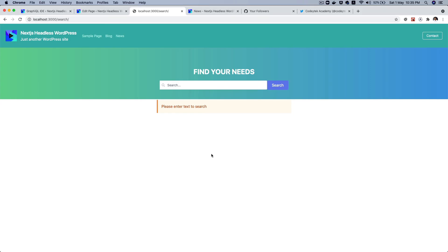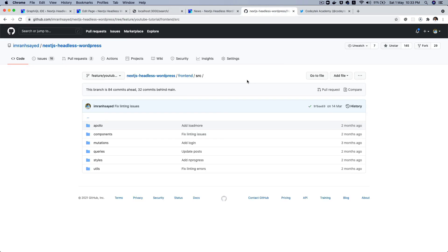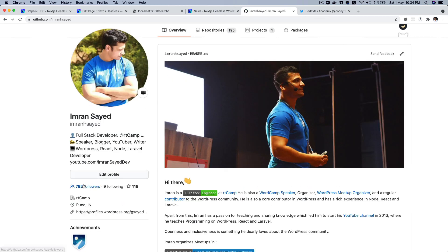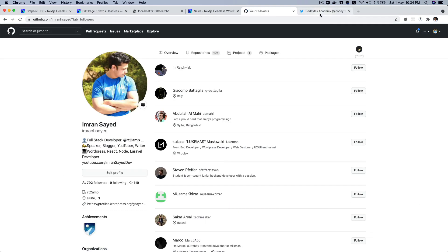In the next video we'll create a component that we'll reuse in the navbar. I hope you liked the video — if you did please give a thumbs up and subscribe. Star my repository, Next.js Headless WordPress, follow me on GitHub at imranhsayed — thanks to all 792 people who've already followed — and follow me on Twitter at coditech. See you in the next video, thank you very much.